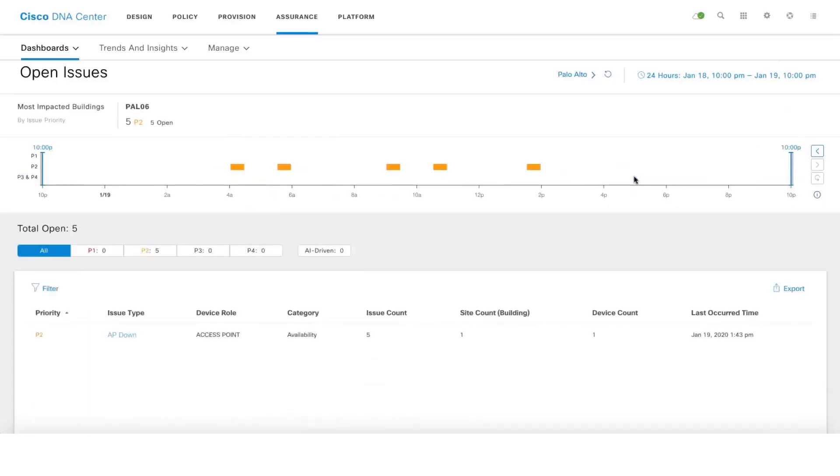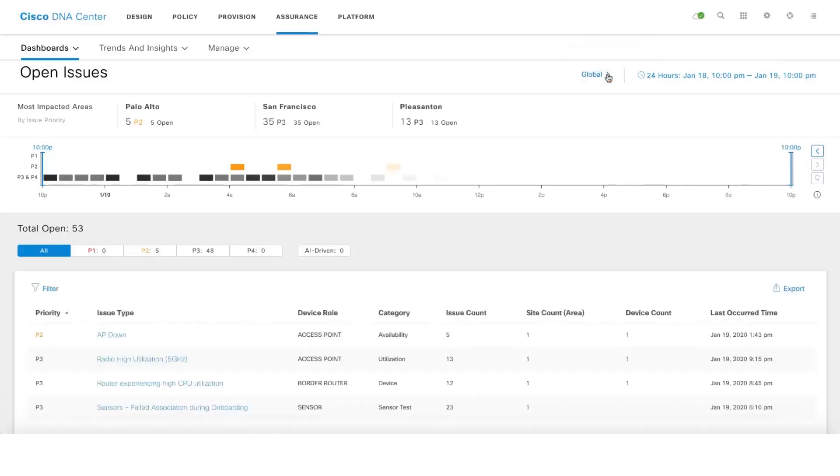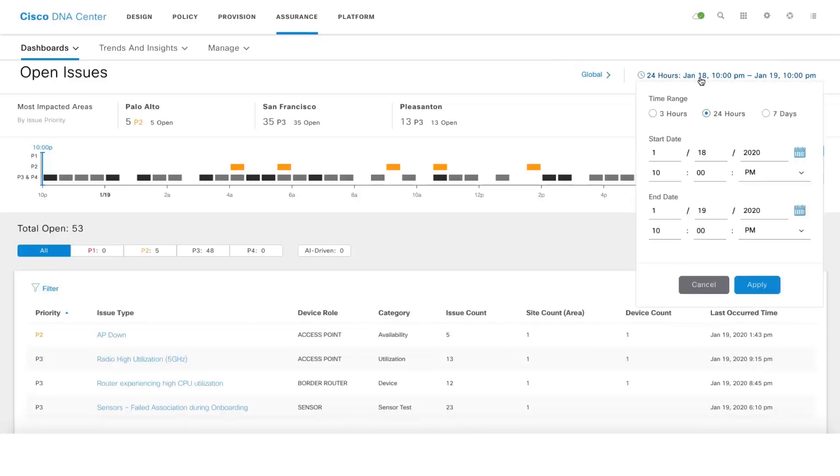There's an option to return to the global site again. This is the time travel option where we store all the issues for the last 14 days. In case you want to go back in time and look up issues for a specific date or time, you can do that as well.